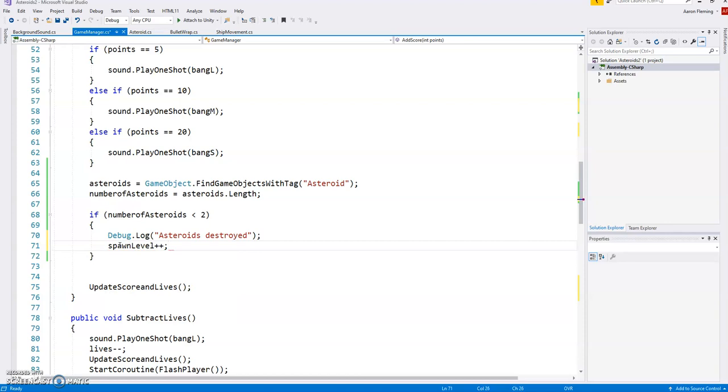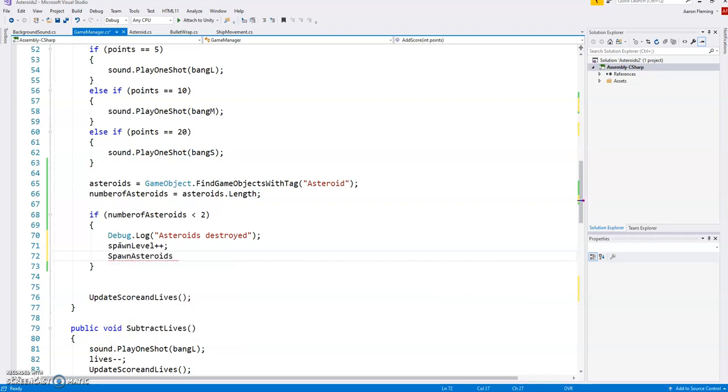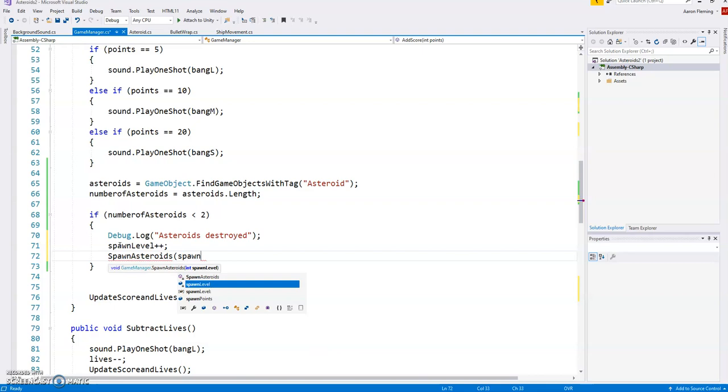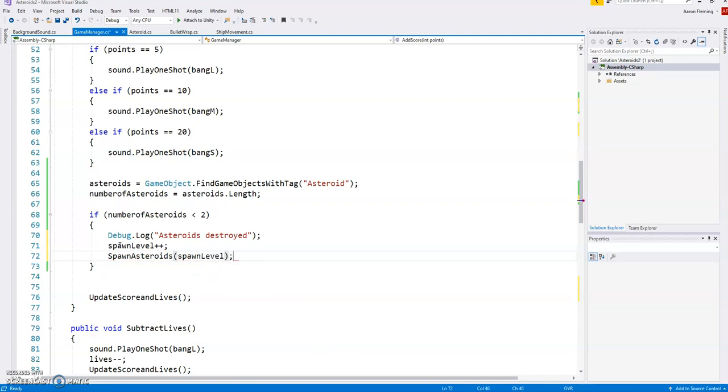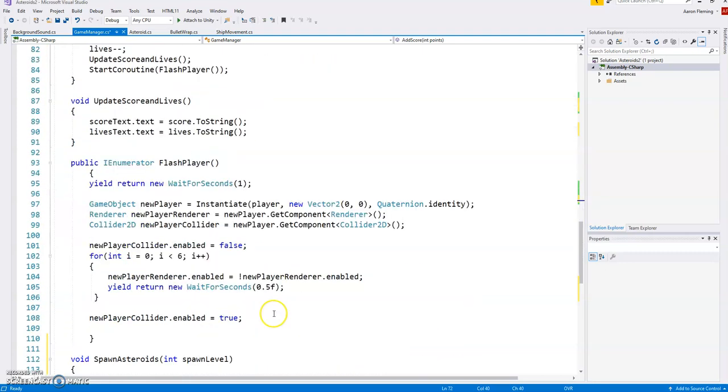And once that's in there, the next thing I want to do is spawn the asteroids. Spawn asteroids, and we're going to base it on the spawn level. So the second time, this would run once level one is kind of finished, we should have it gone up to two. So it runs down to here.